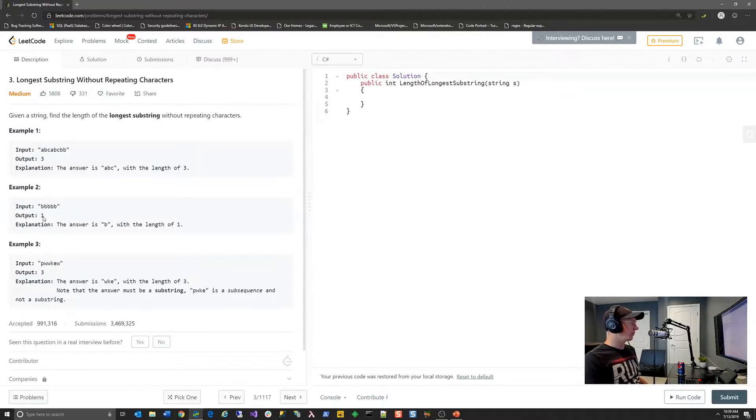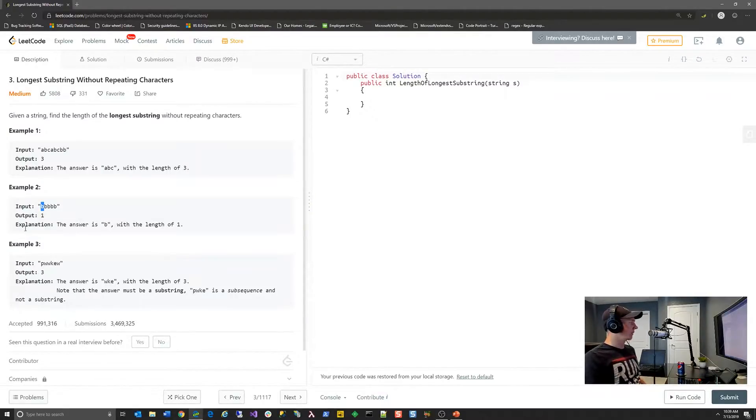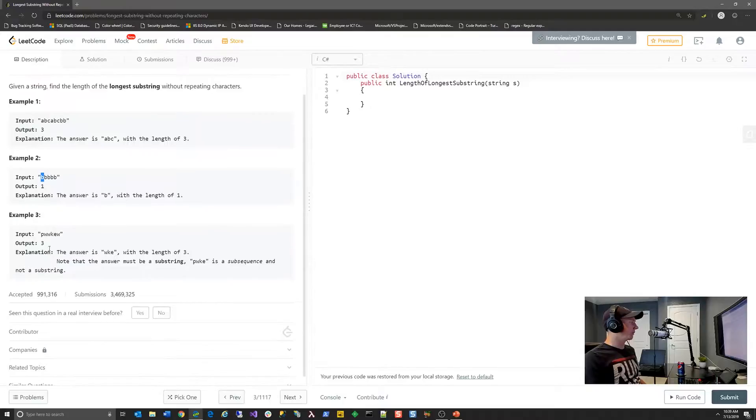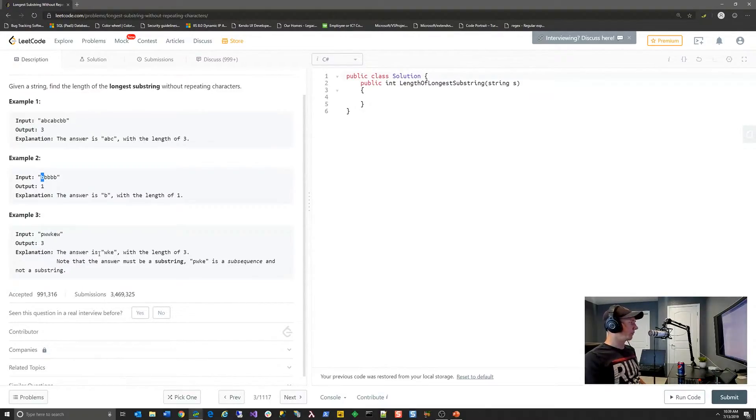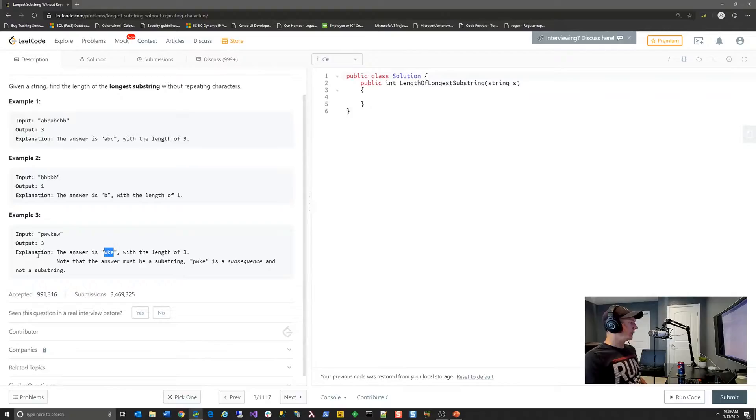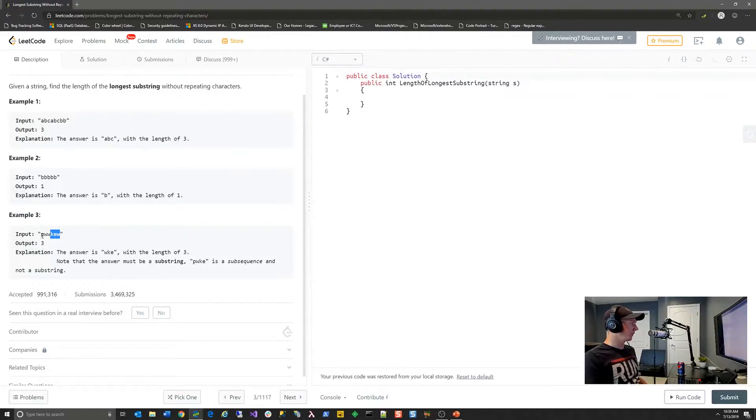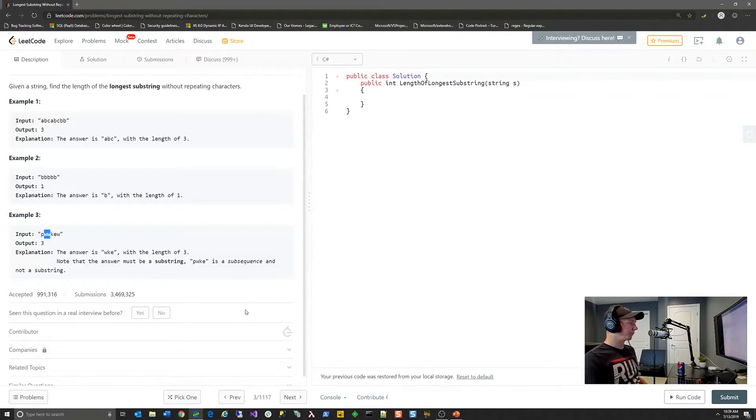Example two, the output is one because the longest string without repeating characters would be just b by itself. And then the third example they give is pwwkew with also an output of three because wke is the longest substring in that text. And the interesting thing about that is there's also this kew part. It's still length of three, so it doesn't matter which one, but the longest substring inside here has a length of three.